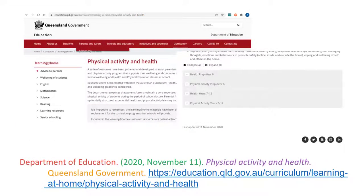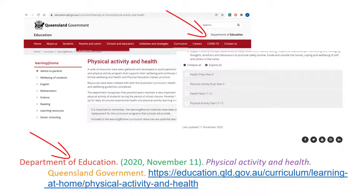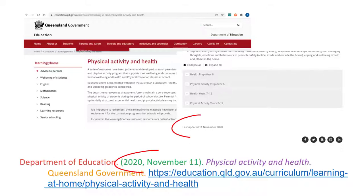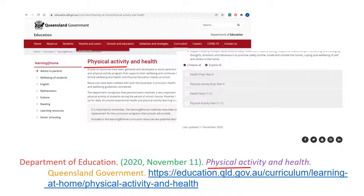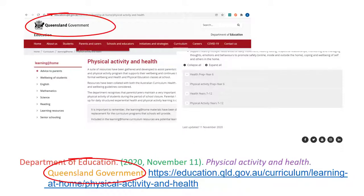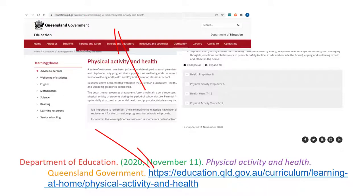To reference a web page with a corporate or group author you will need the following components: the author, the date shown on the web page, the title of the page, the publisher of the web page if the publisher is different to the author, and the URL.